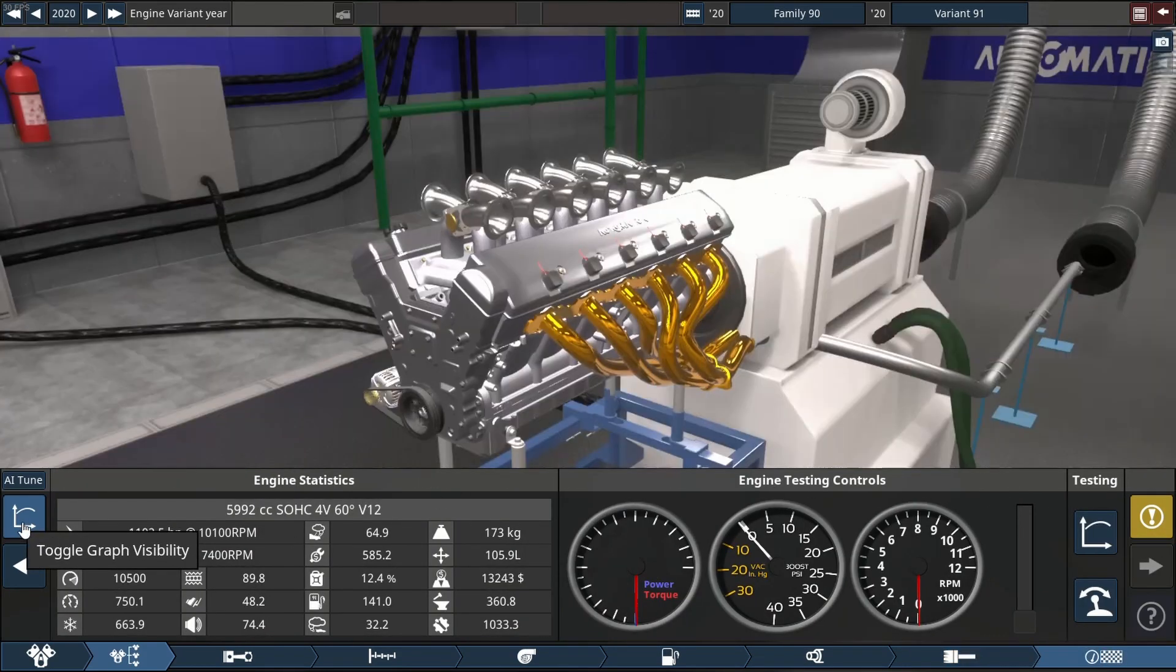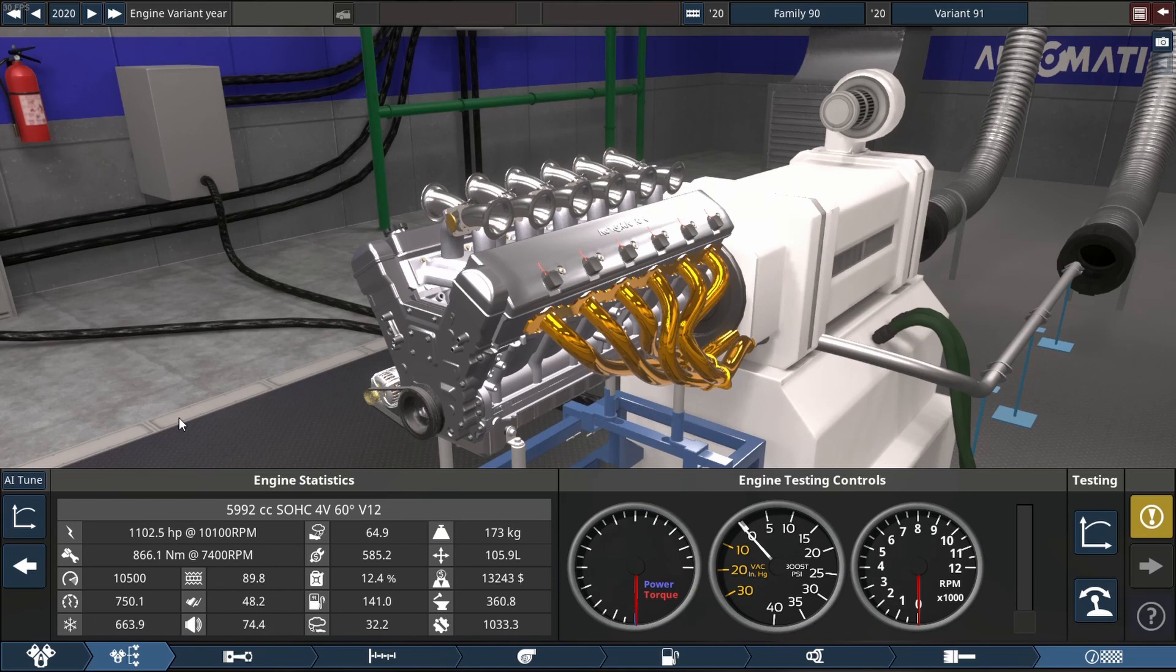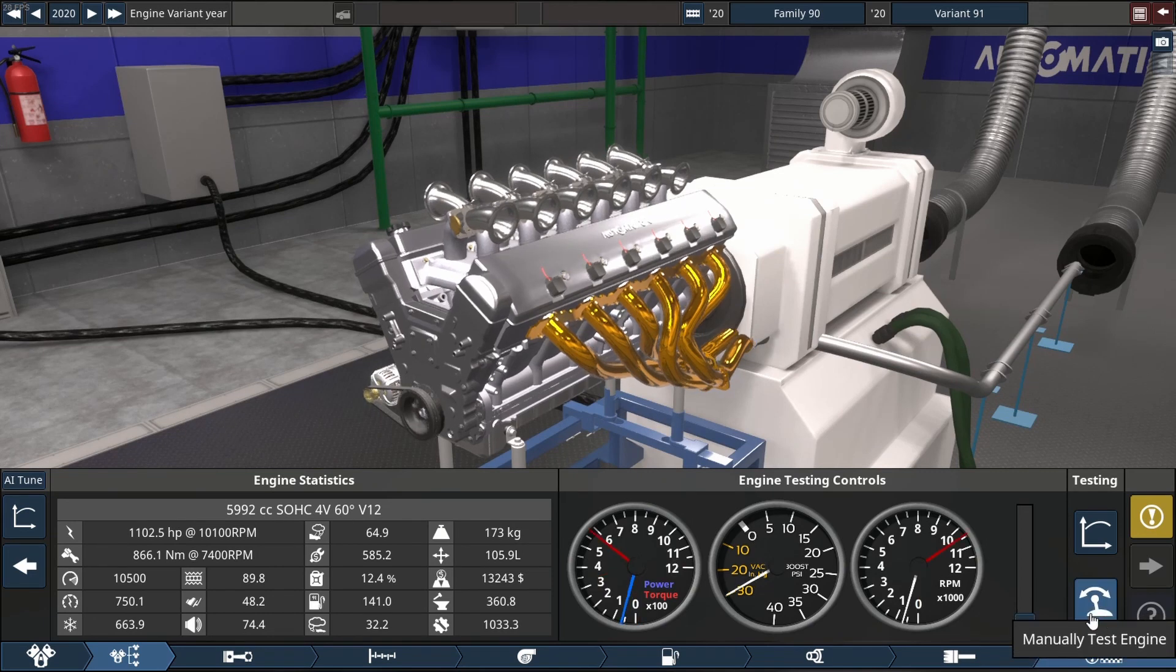Now let's move on to the moment everybody's been waiting for. I'm going to do two pulls. One looking at the engine, one looking at the graph. Let's see what she sounds like.